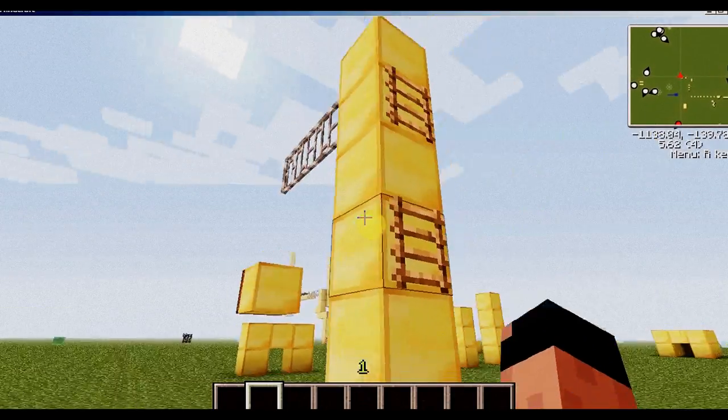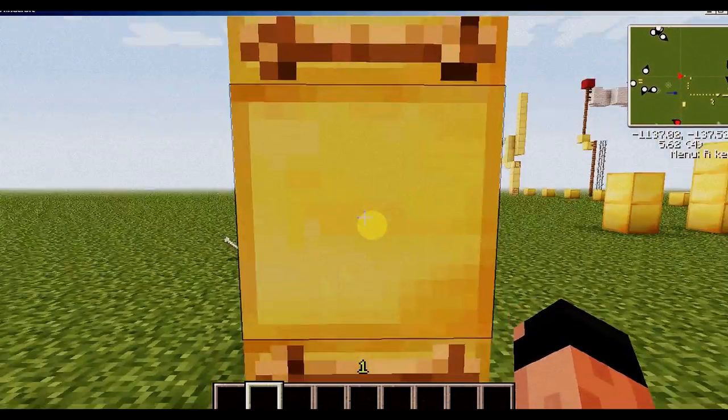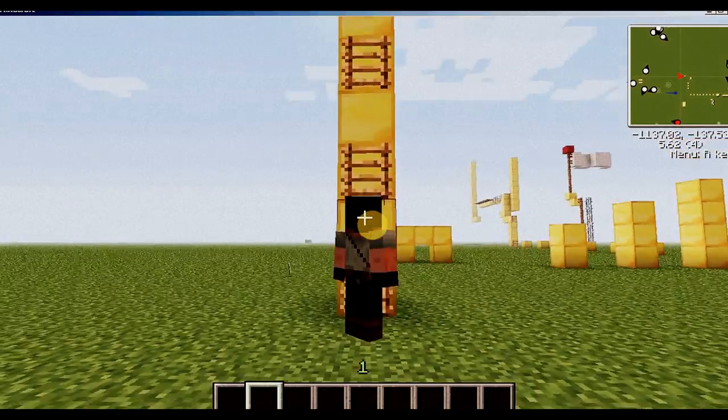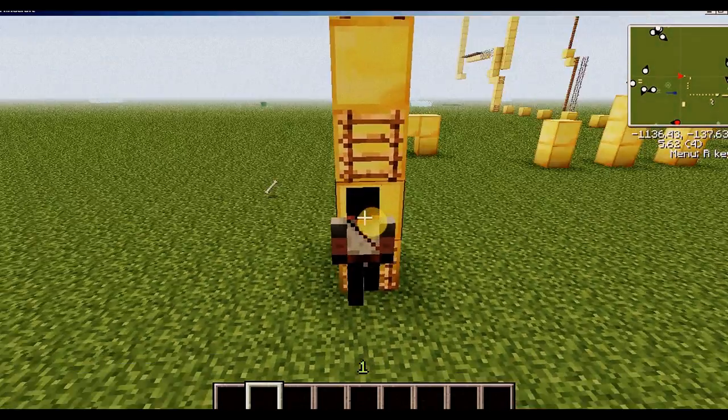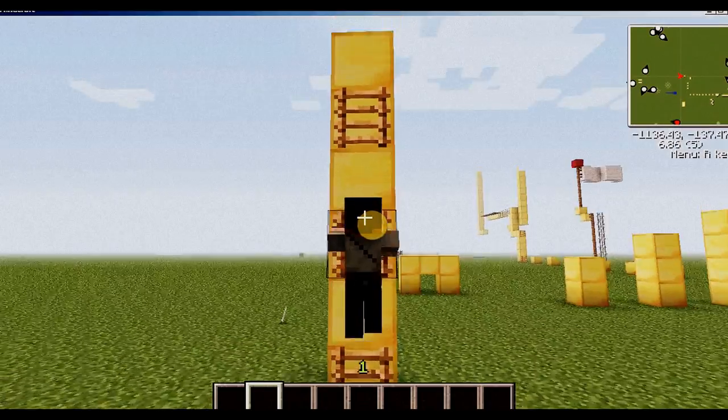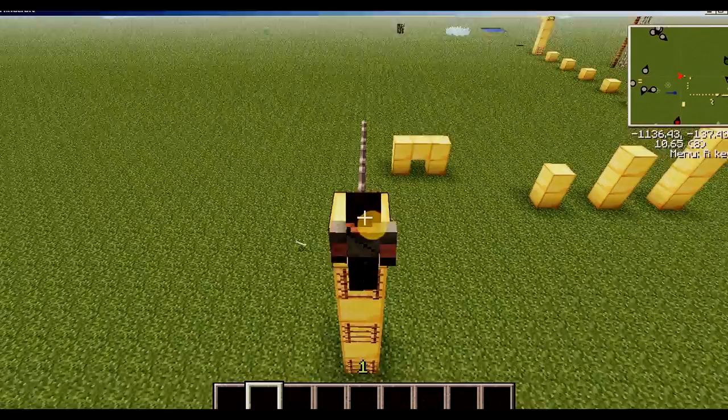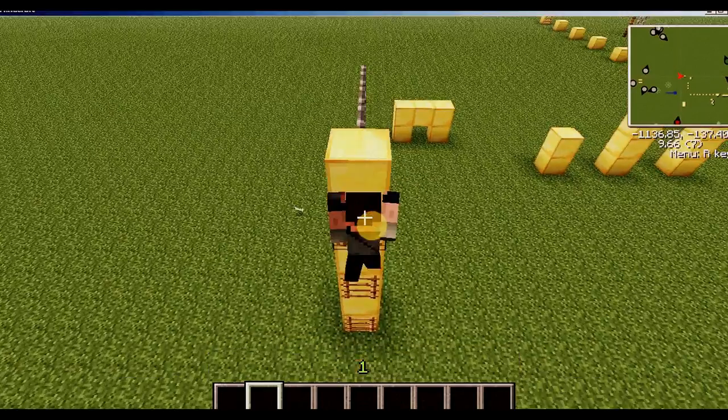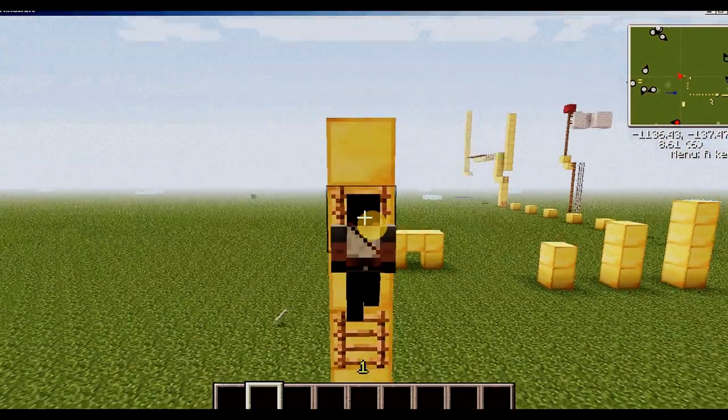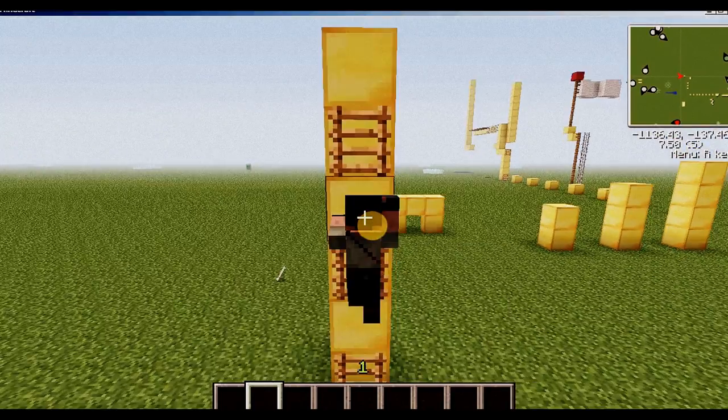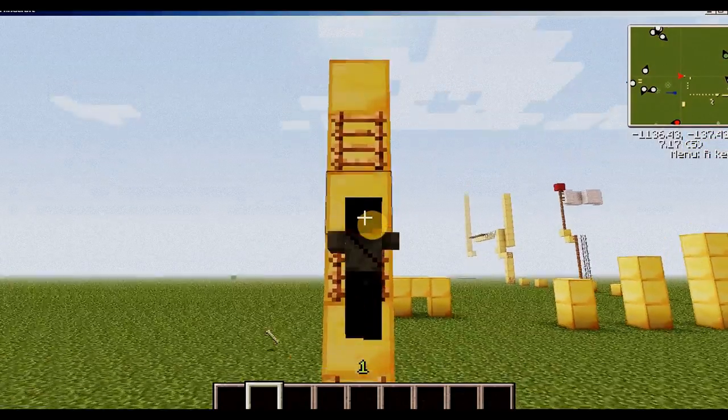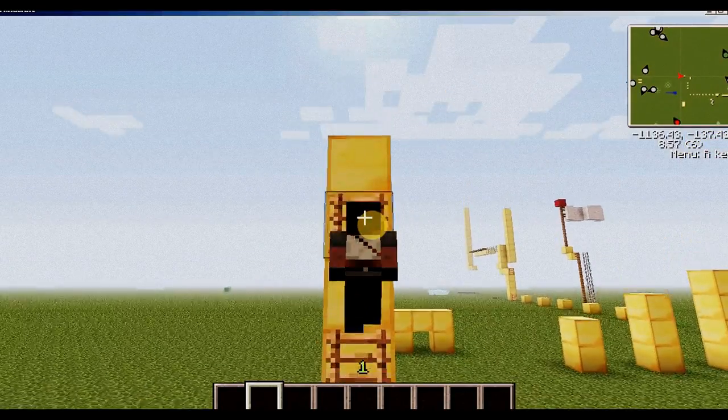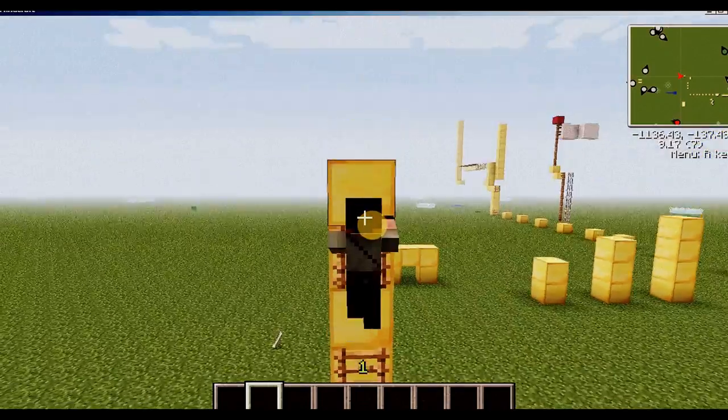We're going to get started with climbing across bars or ladders. As you can see, it doesn't need to be a perfect ladder because you can climb without. You can, yeah, it has a nice little animation too.